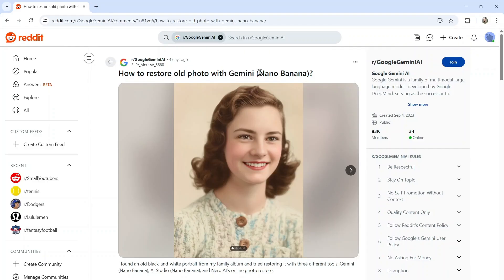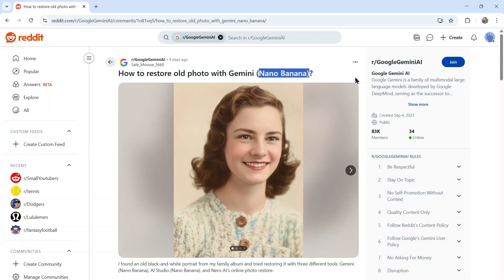The new Gemini image model Nano Banana can do this and I'm going to show you how to build it out in Bubble.io. It should take us less than 30 minutes and then you can start serving customers worldwide.